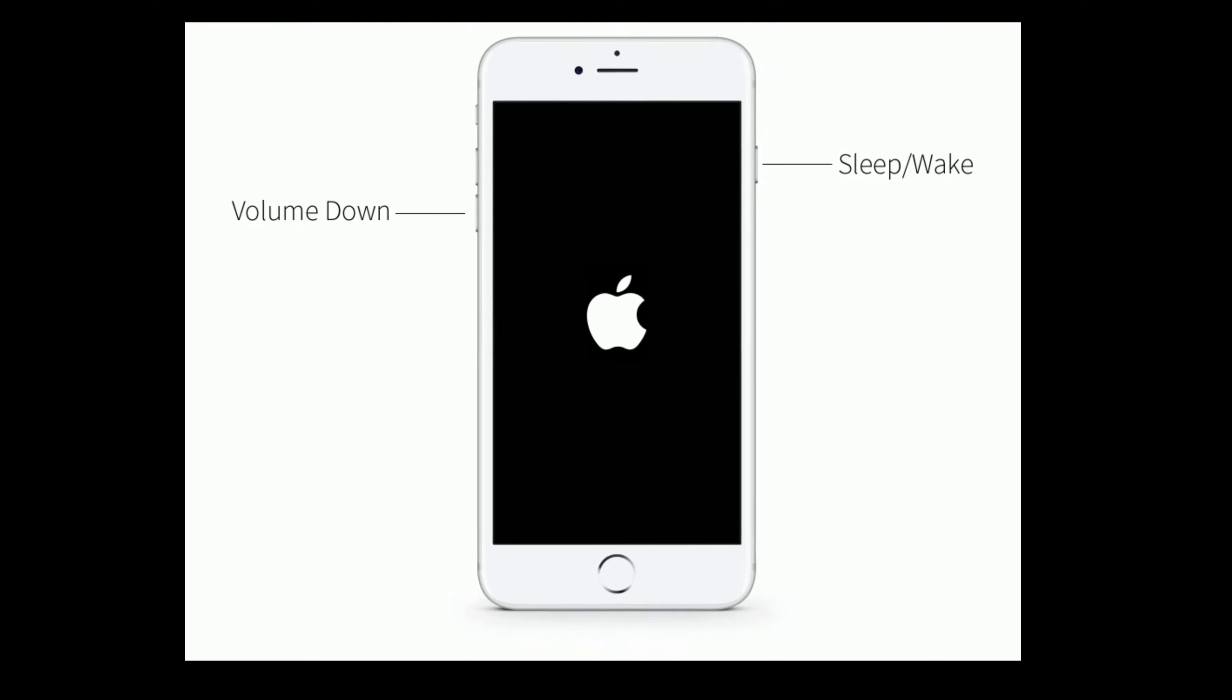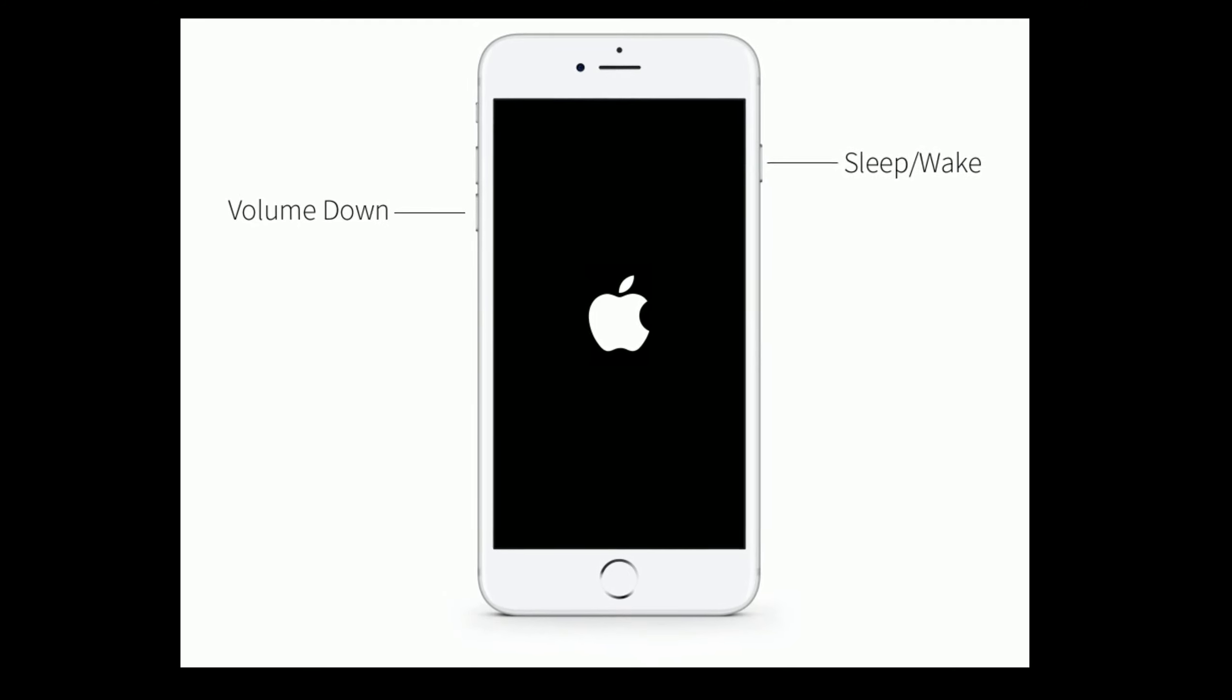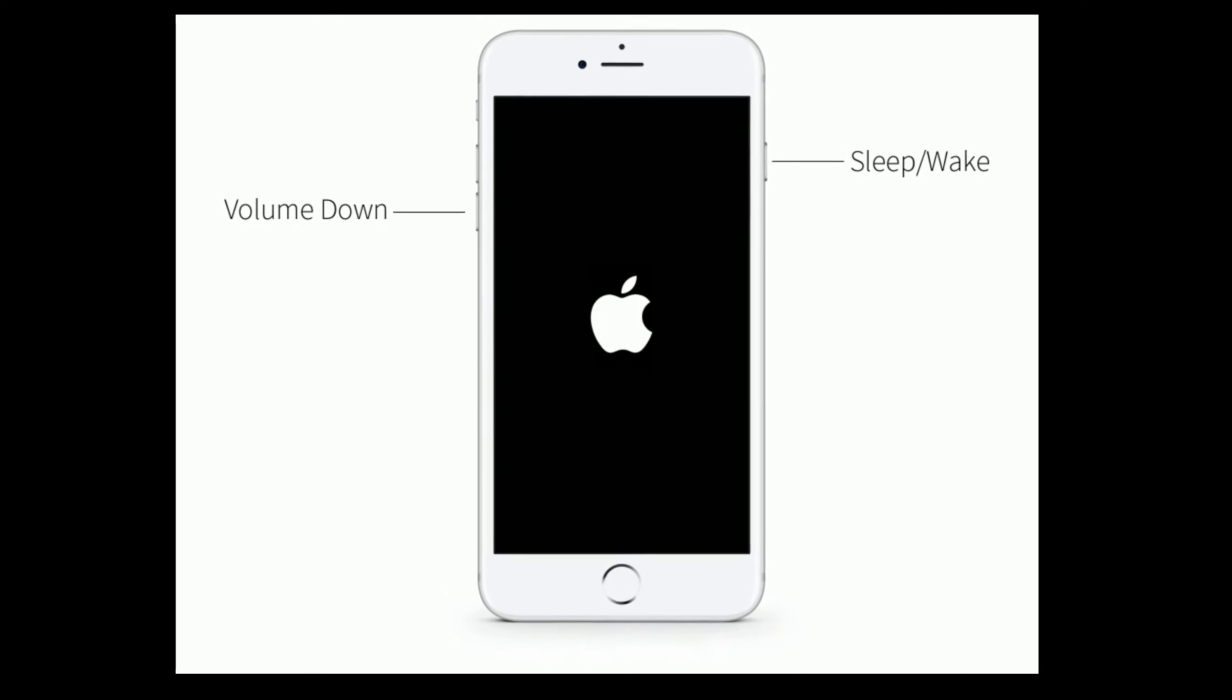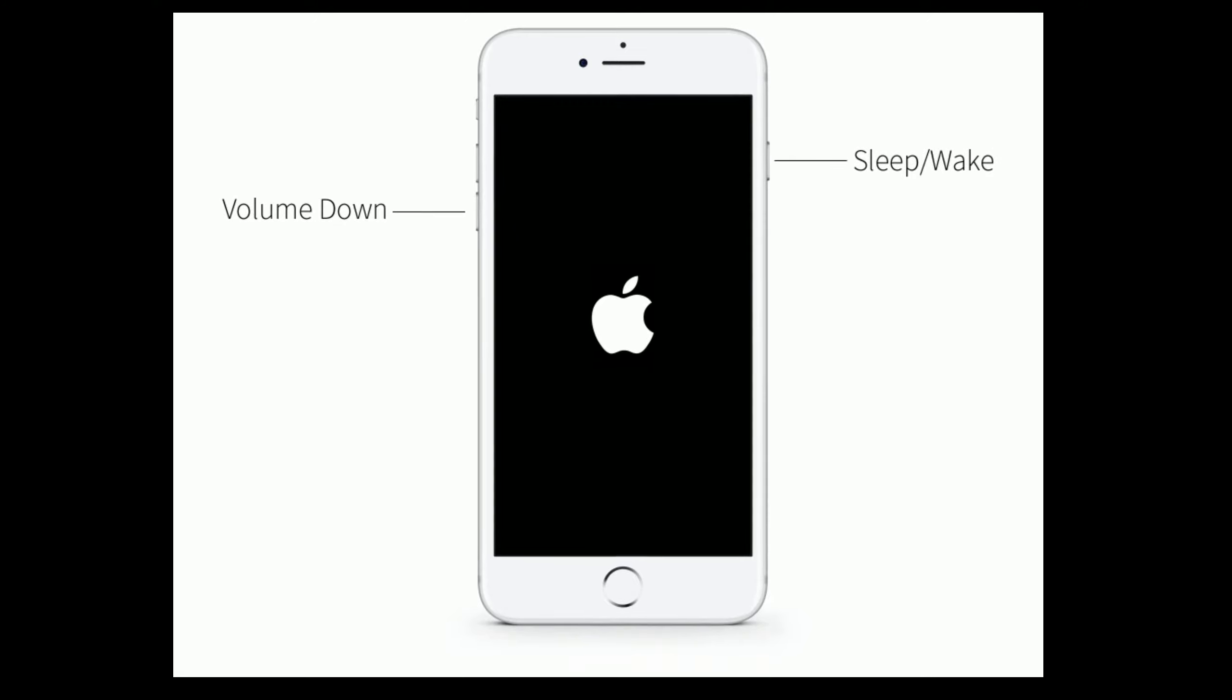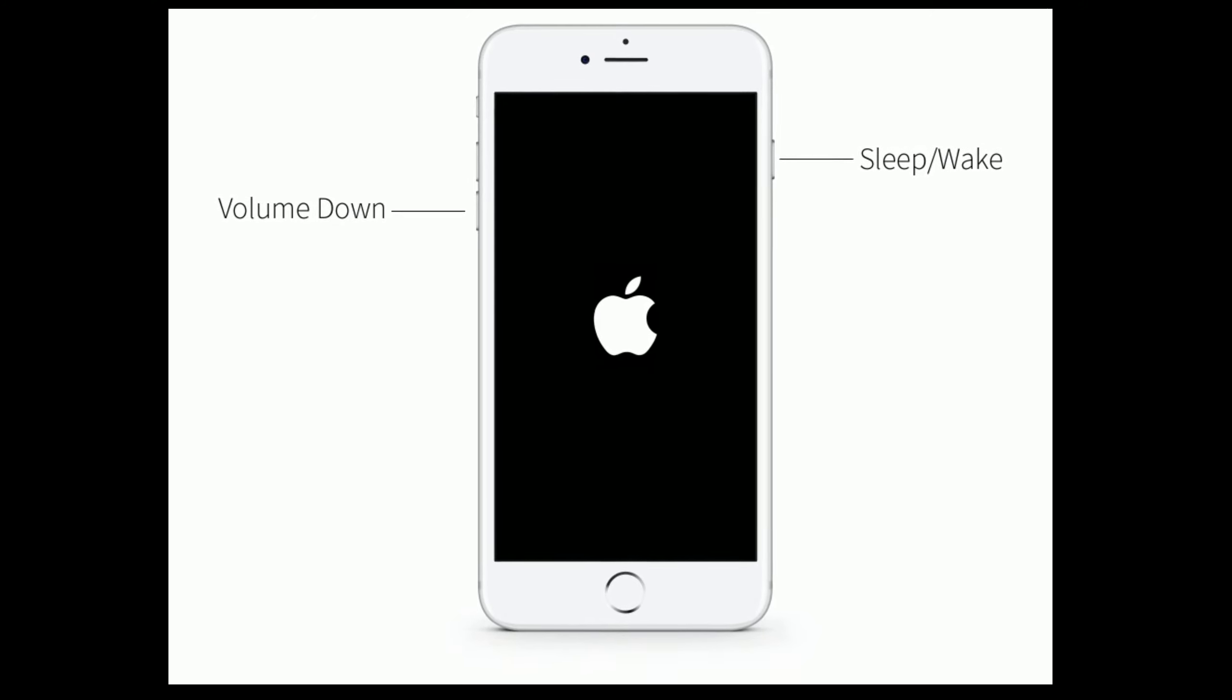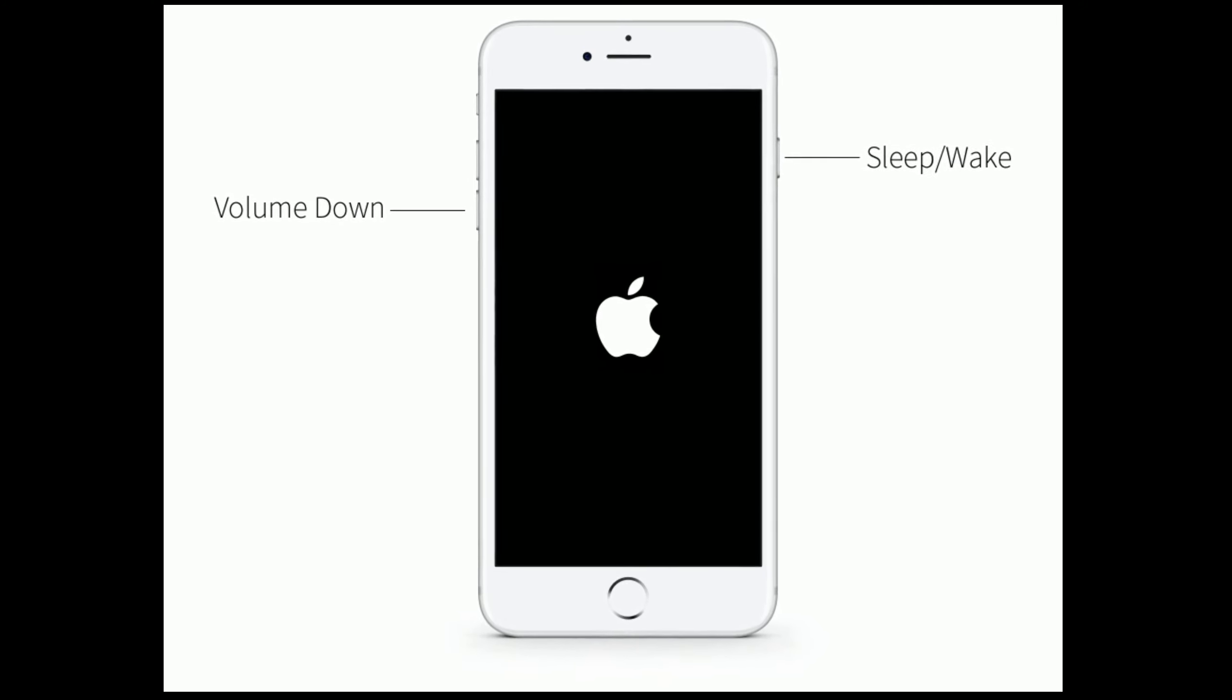If you are using iPhone 7 or 7 Plus then do the following steps. Press and hold the sleep or wake button and volume down button at the same time until you see the Apple logo.